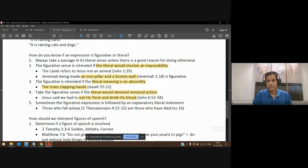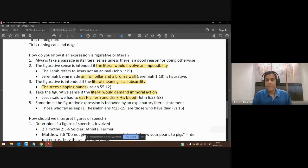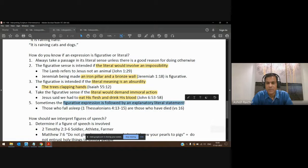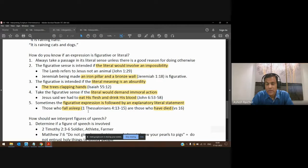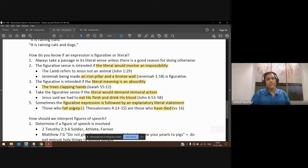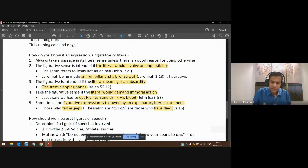There are many examples where the literal would mean something totally absurd or immoral, and then we say it's a figure of speech. Also, in Scripture you'll find that sometimes the figurative expression is followed by the literal expression. In 1 Thessalonians 4, it talks about those who 'fall asleep,' but then goes on to talk about those who have died. So when the Apostle Paul is talking about 'falling asleep,' he's talking about dying.